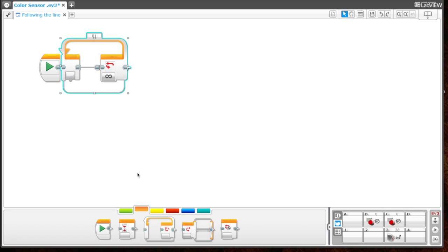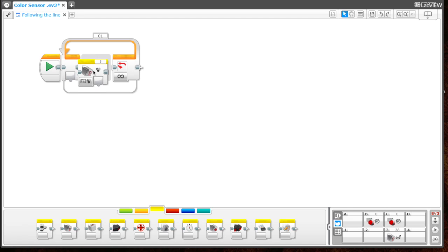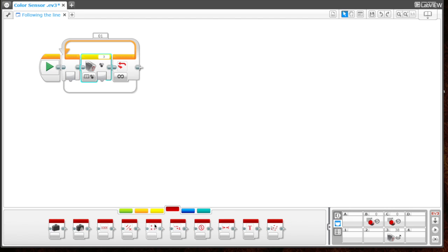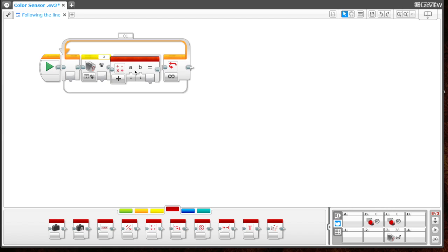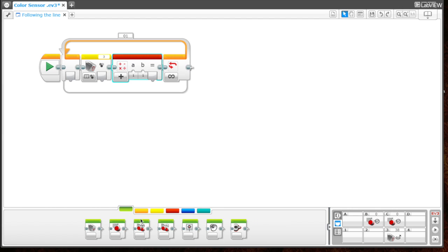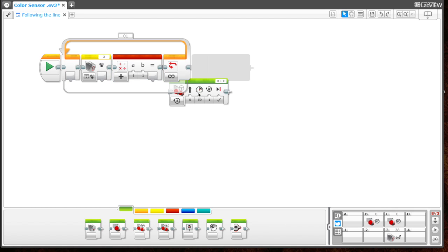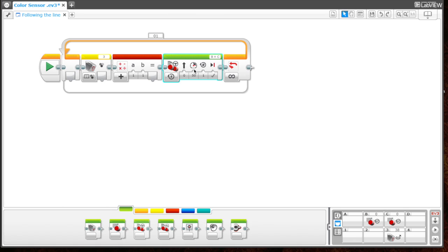The next block we need is a color sensor, which you can find in the sensor tab. We're going to attach that inside the loop. Then we're going to need that math block from data operations. We'll pull this right next to the color sensor. Last, we need our move steering block, which is found in the action tab. We're going to attach that at the very end.